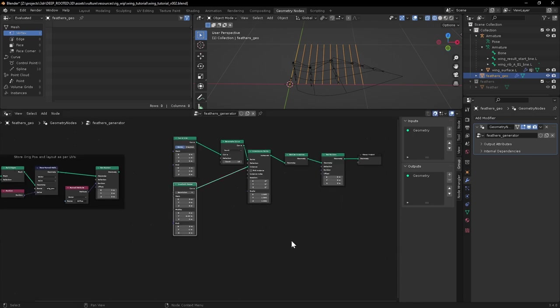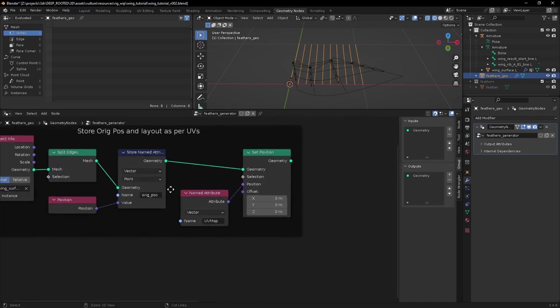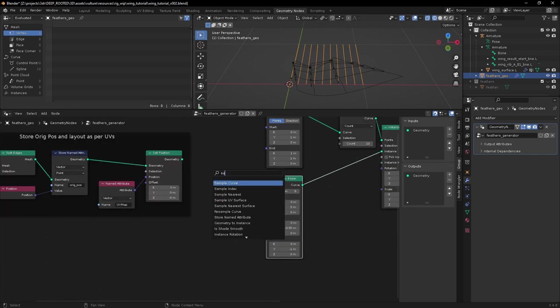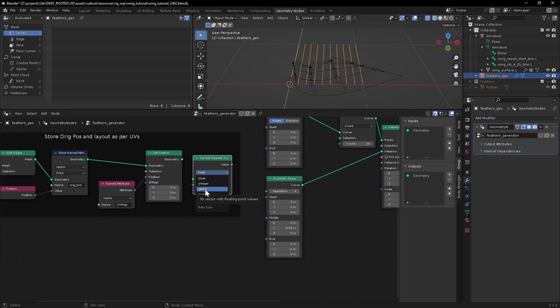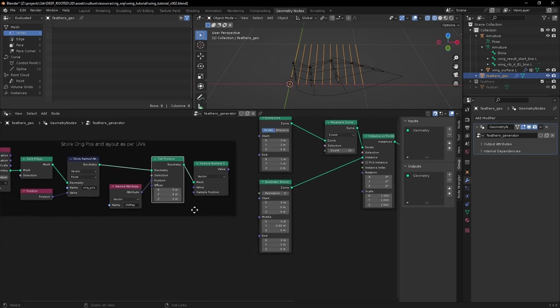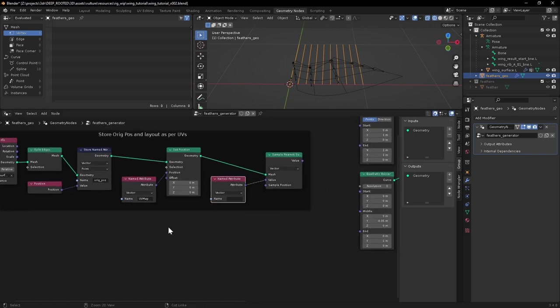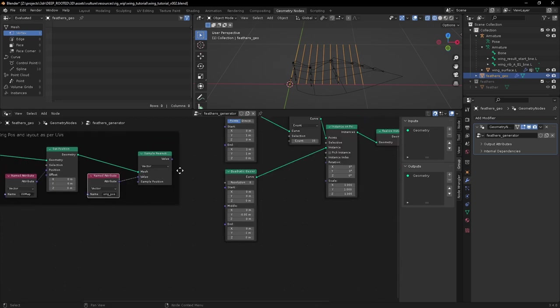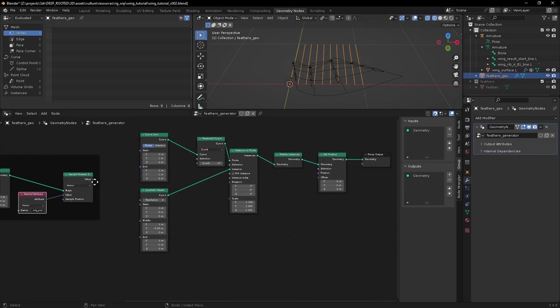How are we going to know how to transfer from UV space back to object space? Well, the way we can do it is we can sample this original position property that we stored at the closest UV location to each point on these curves. So the way we can do that, using a sample nearest surface, we're after vector information. This is the mesh we're interested in. The value that we want is that named attribute that we stored earlier called original position. And that should be all we need. When this gets evaluated on the point domain of these realized instances, it will look at each point and say, what is the closest UV value? Because we're in this 0 to 1 space. And it will sample from this attribute and transfer that across in theory.